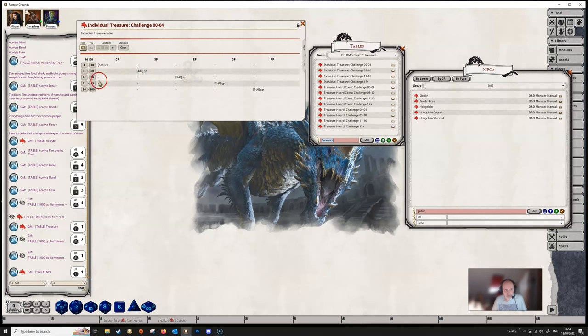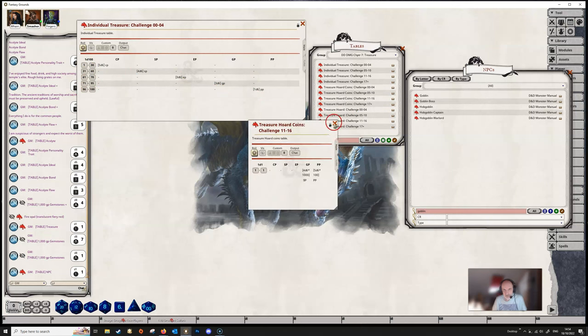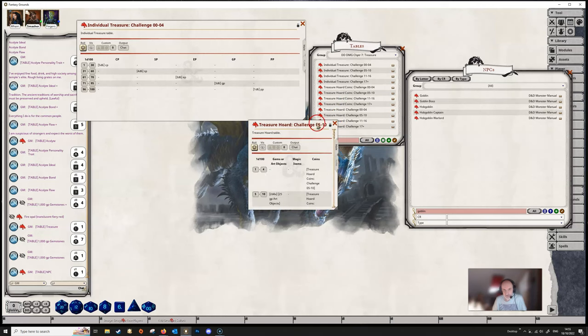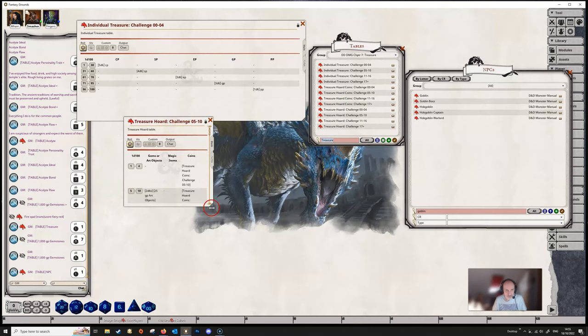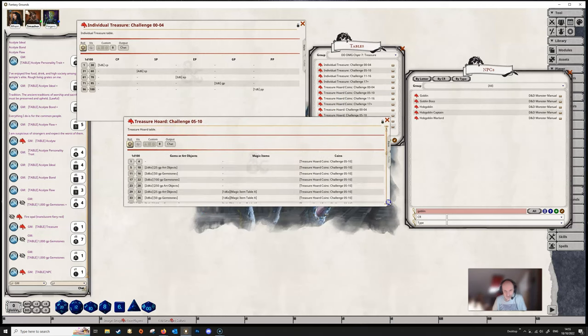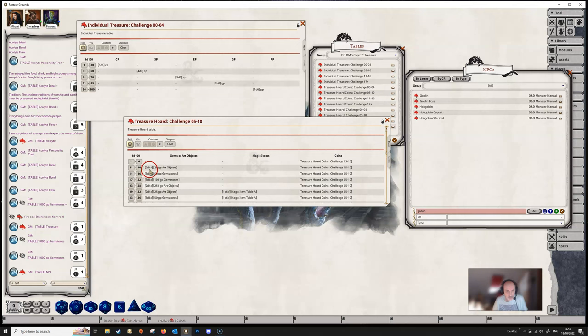And you can see if we got these coins ones, if you go to these ones here, then these get even more complicated. Because they are rolling, so this one here, we're rolling 2d4 times on the 25 gold piece art objects, and we're also adding in some coins.